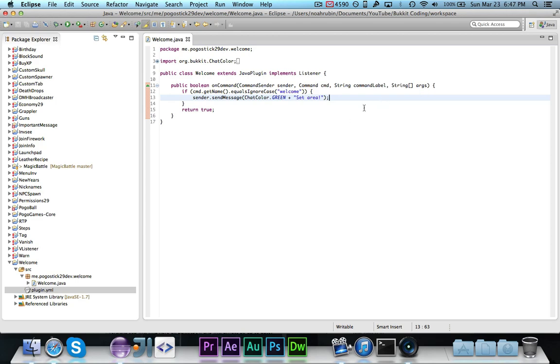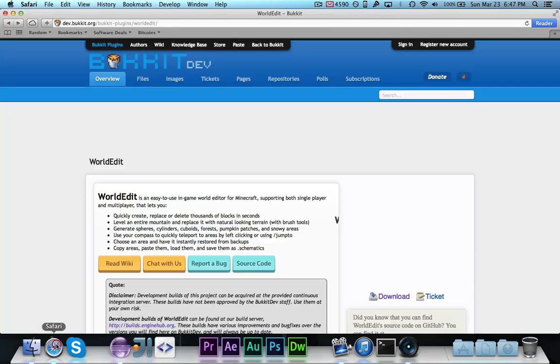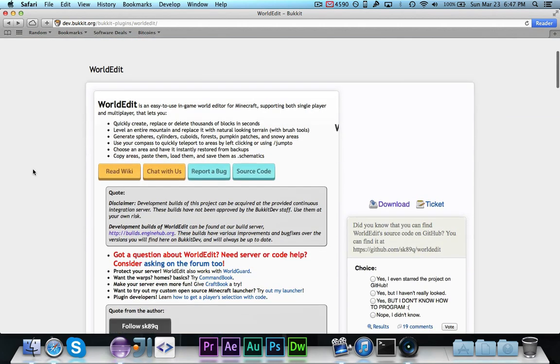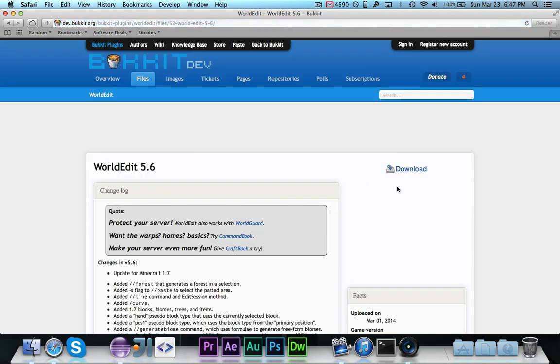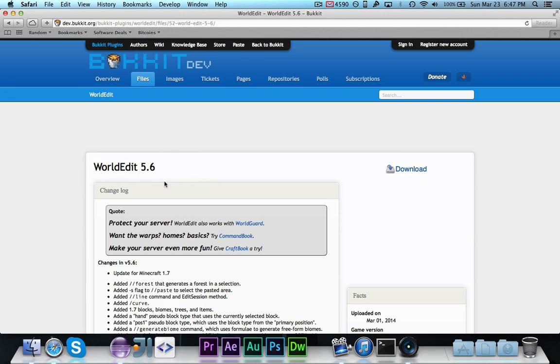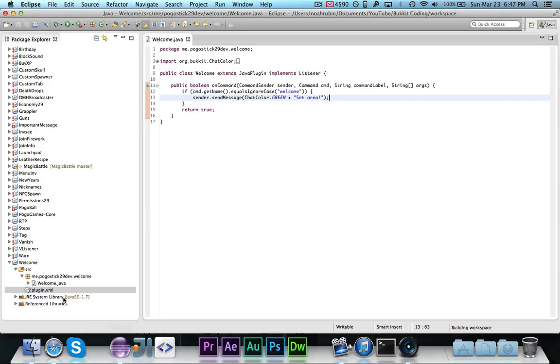So of course, since we're using WorldEdit, you're going to need WorldEdit. You can grab it from Bucket Dev at the link in the description. Let's go ahead over to download, grab the latest version, which right now is WorldEdit 5.6. Put it in the plugins folder of your server.